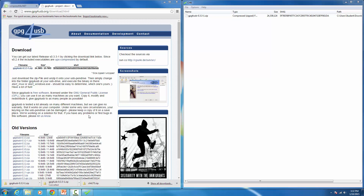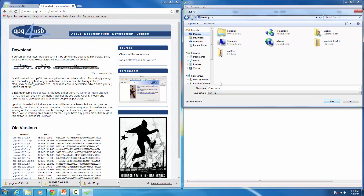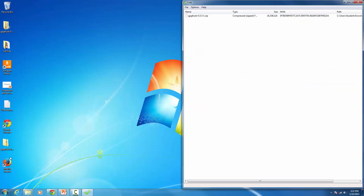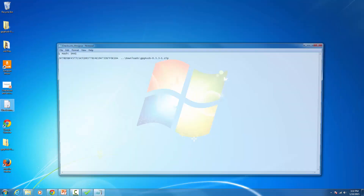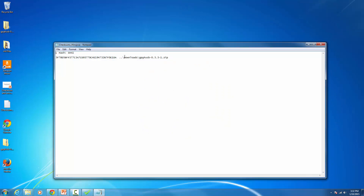Just to confirm you completed the first part of the assignment, we're going to save a log file from the checksum utility. Go to Save As, save it to your desktop, and by default it's called 'checksums' — add your last name and save. This file is the one you'll submit for credit. Double-clicking it shows it's just a log of what you checked.